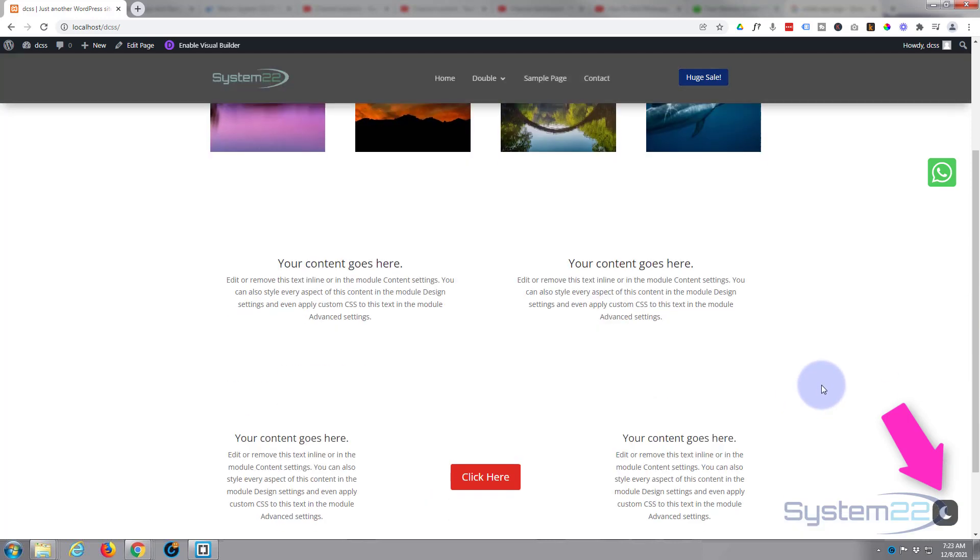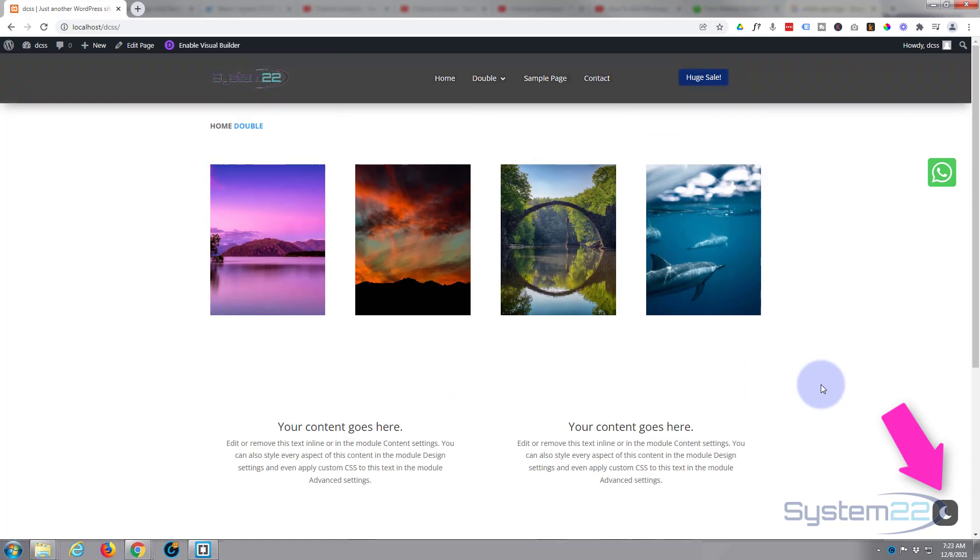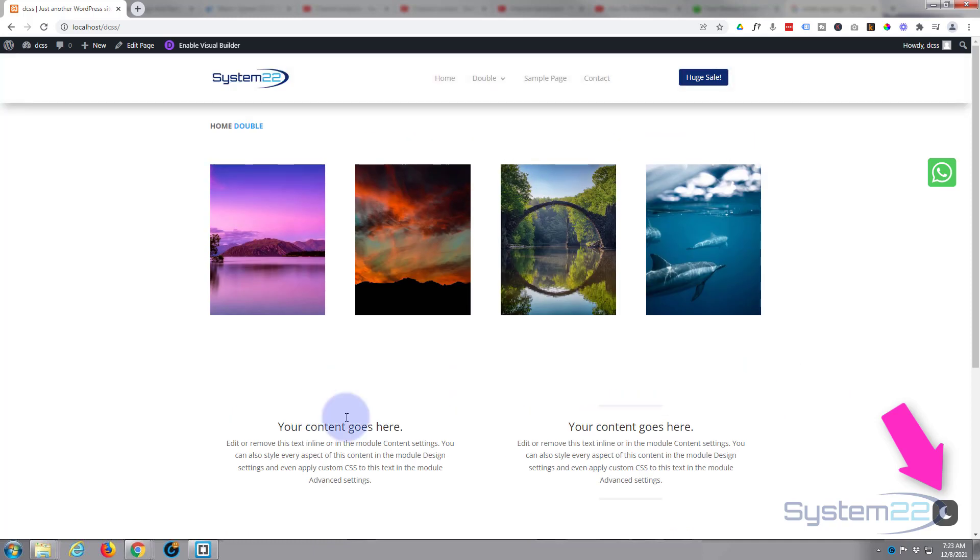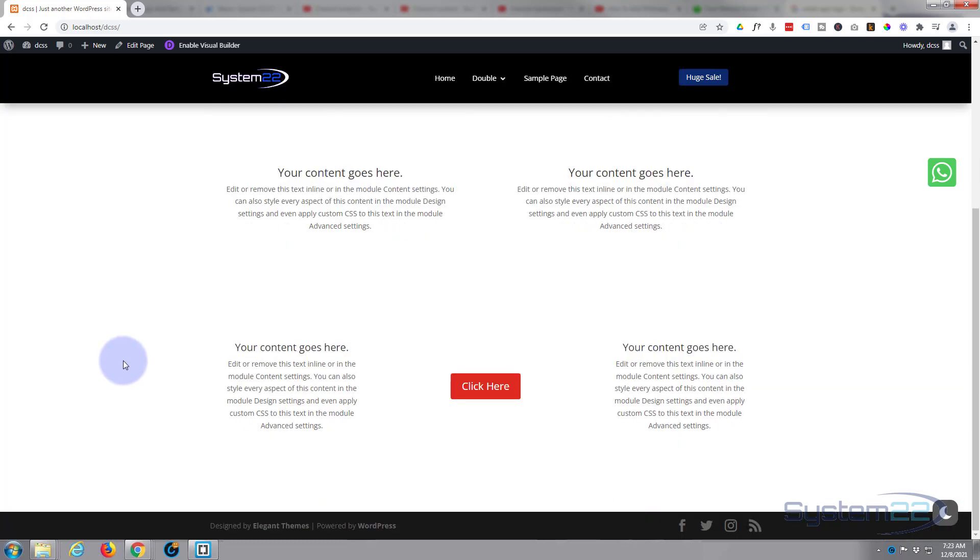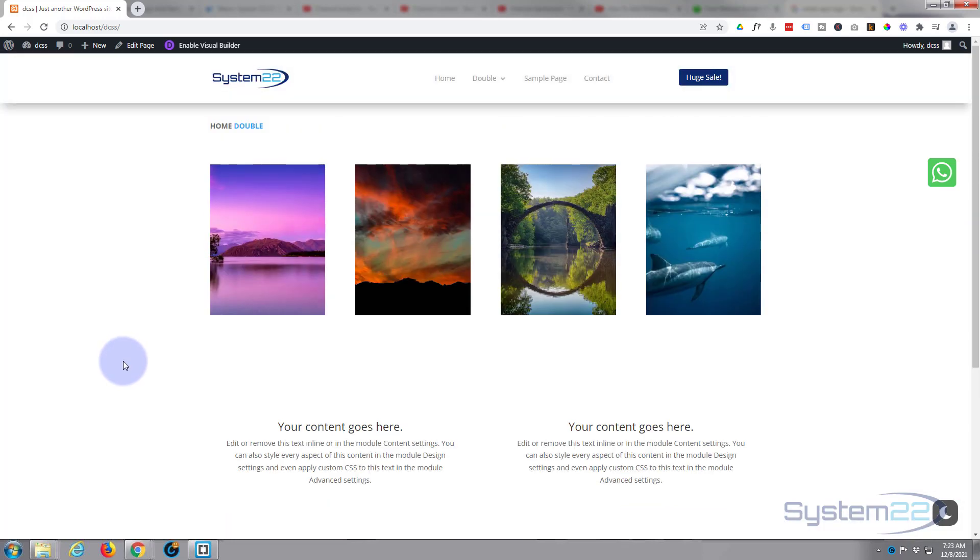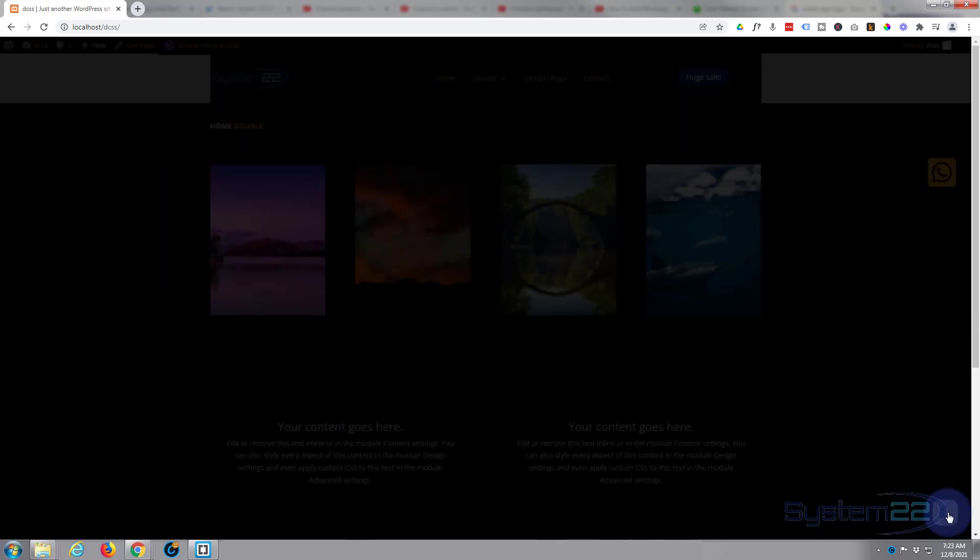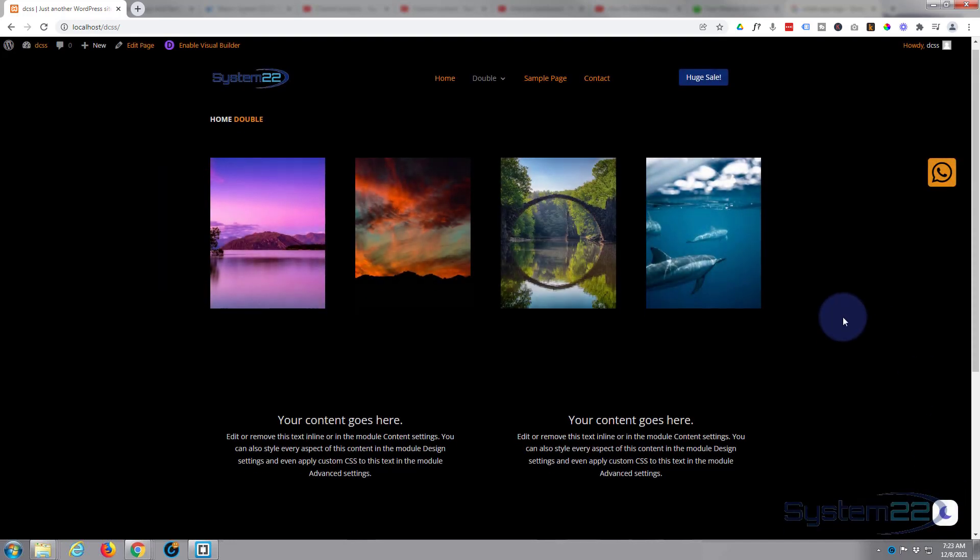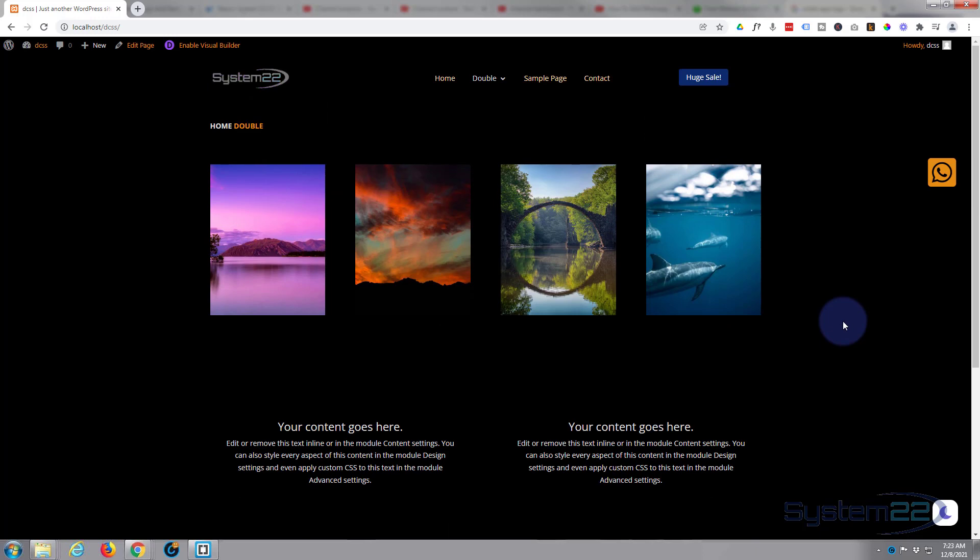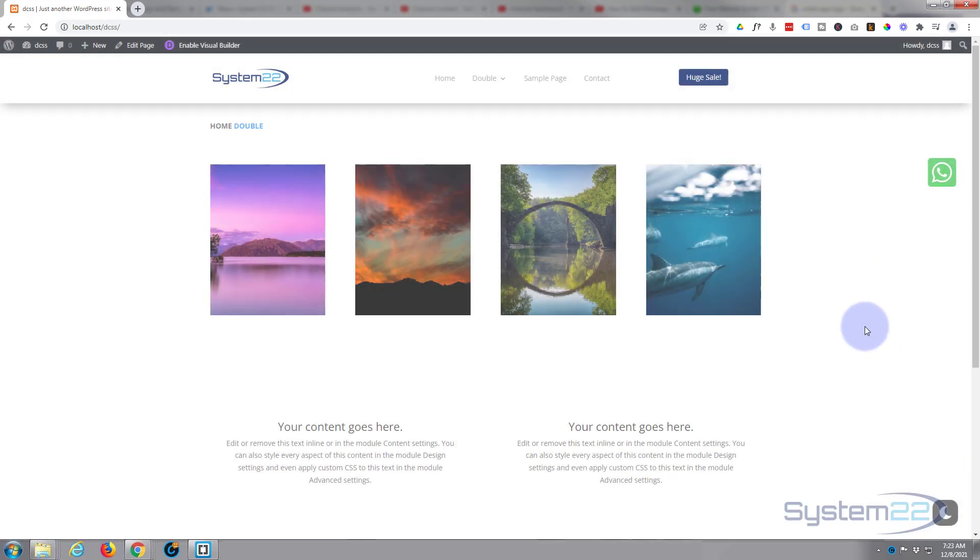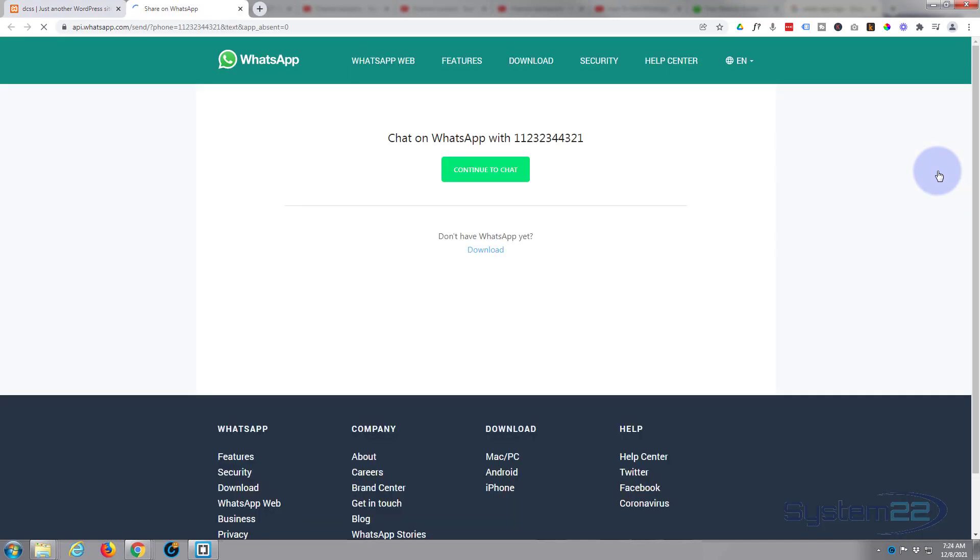So there you go guys, I hope that's answered your question, really easy to do to add a floating WhatsApp icon to your website. So I hope you've enjoyed this today and found it useful. If you have please give it a thumbs up, ring the bell, comment, share and subscribe to our YouTube channel. Once again this has been Jamie with System 22 and Web Design and Tech Tips dot com. Thanks for watching, have a great day.